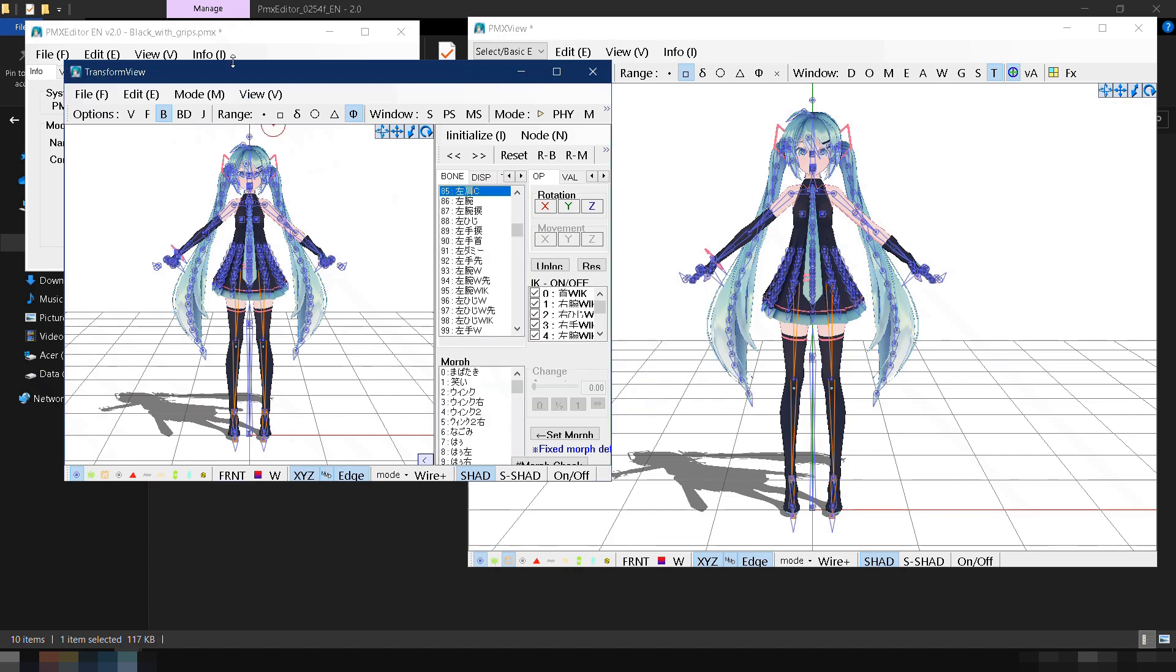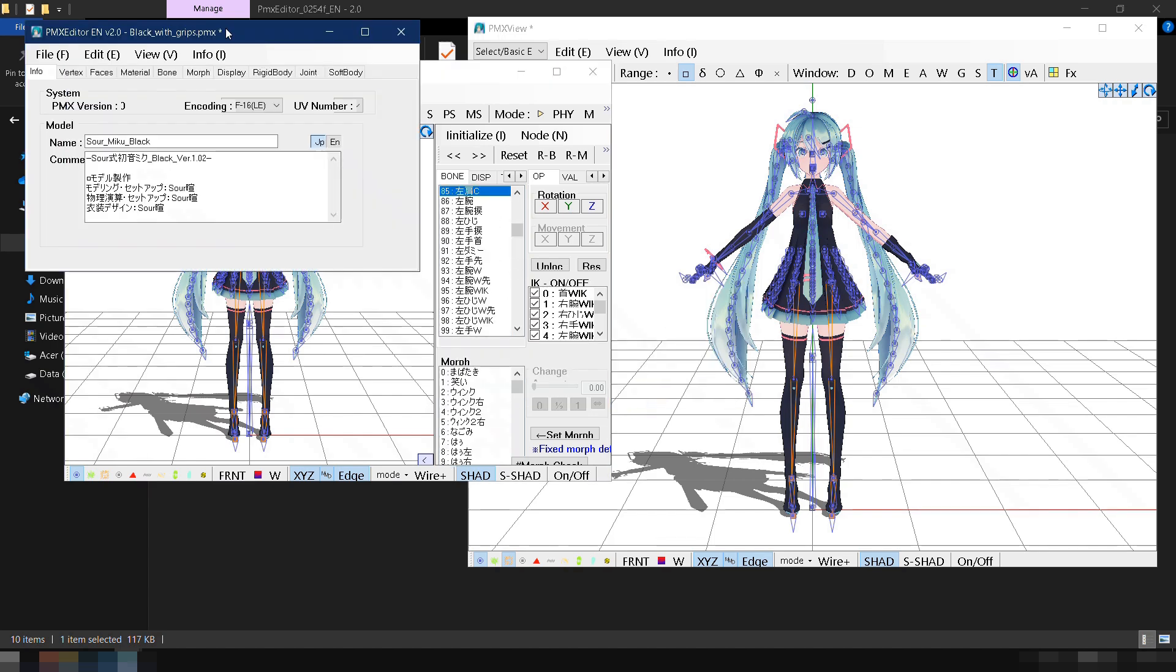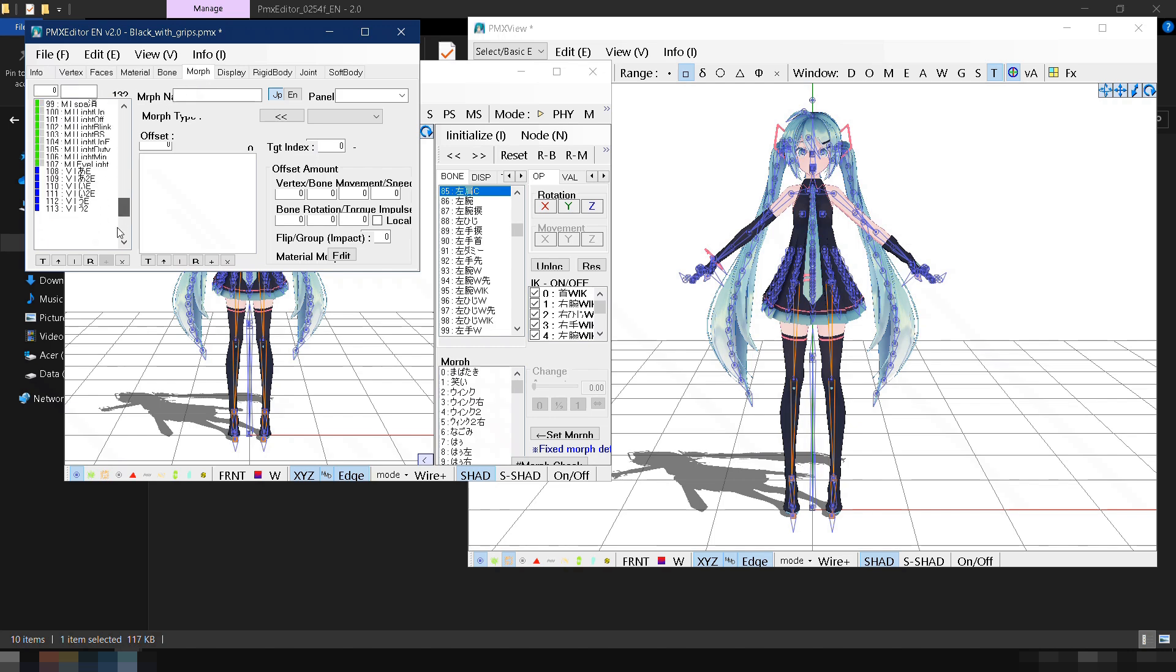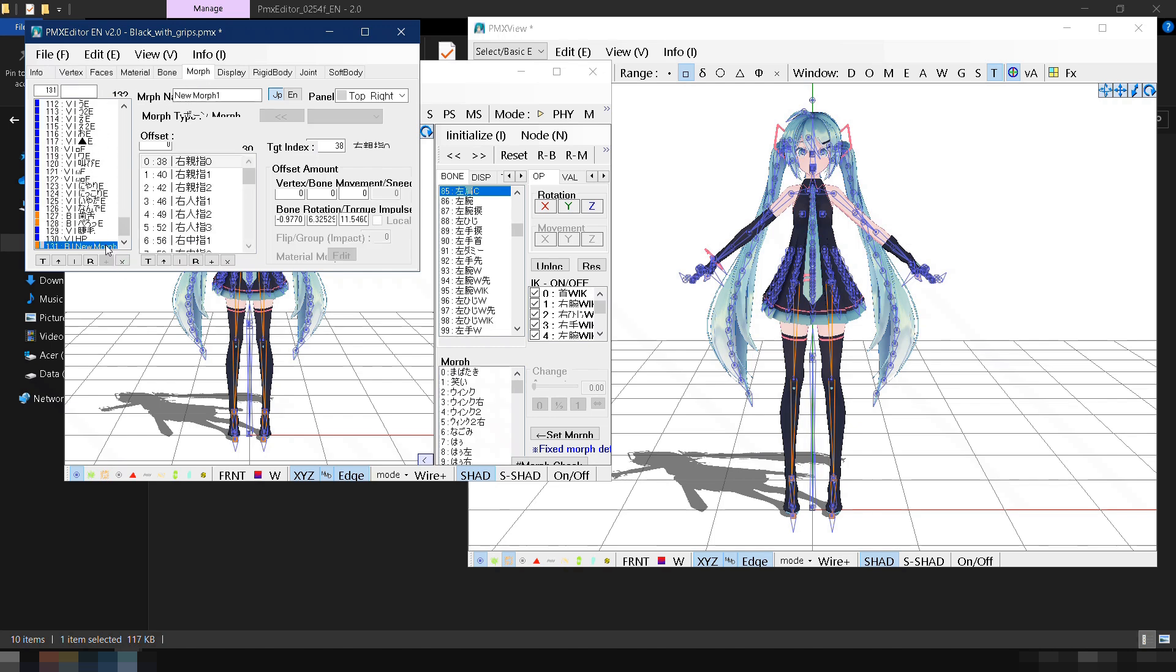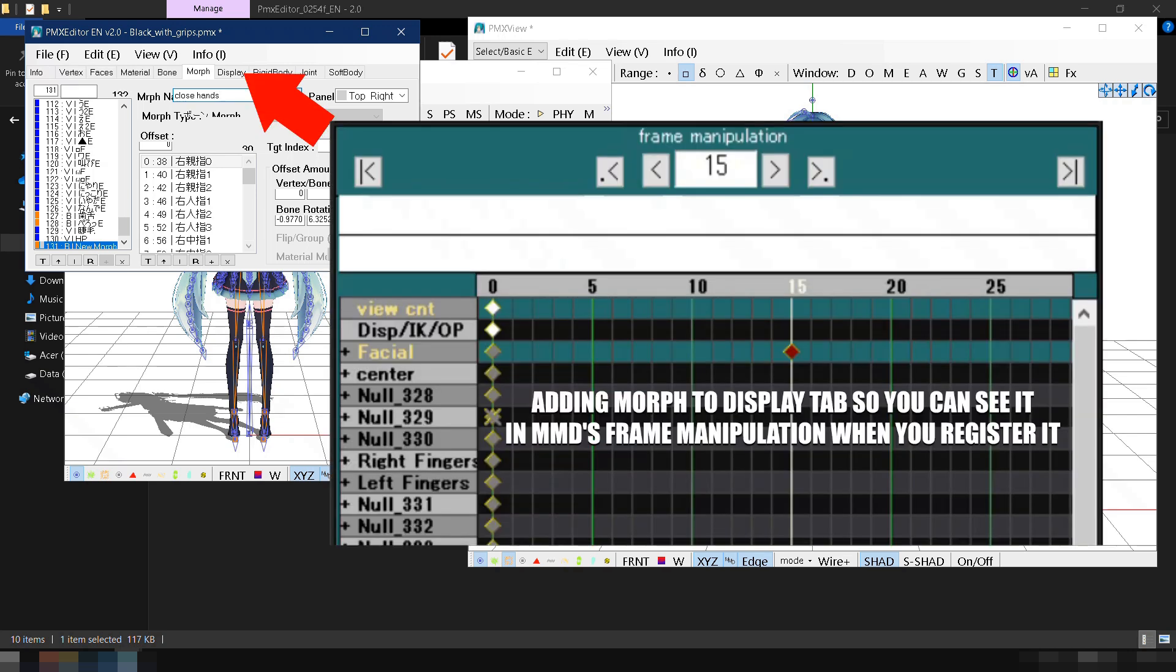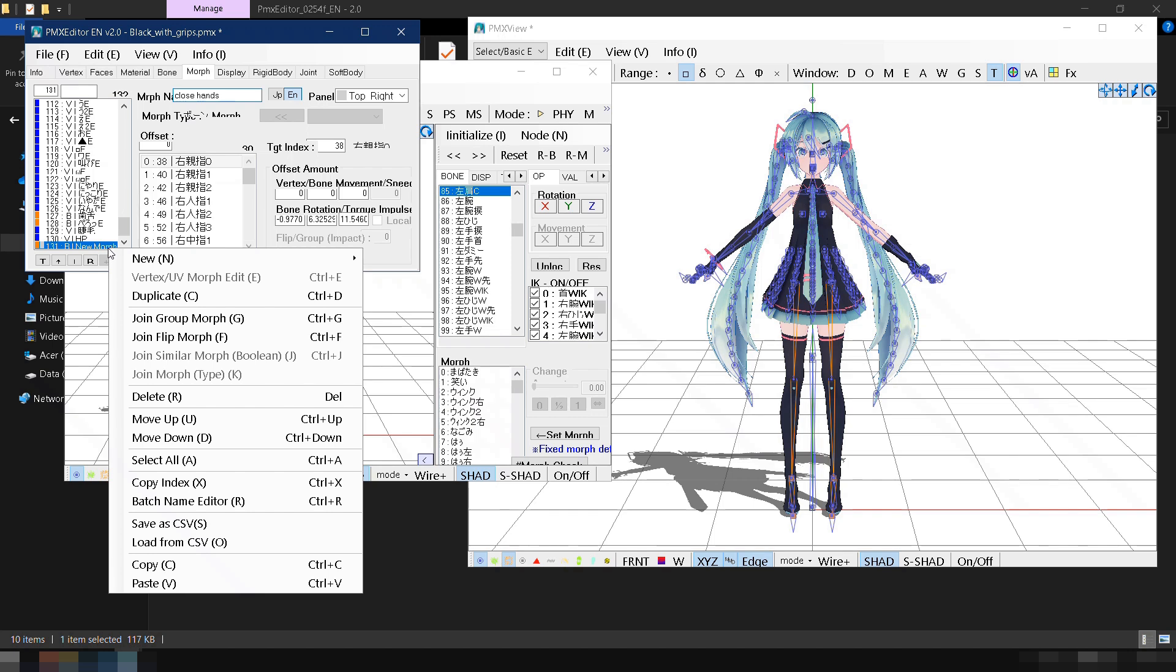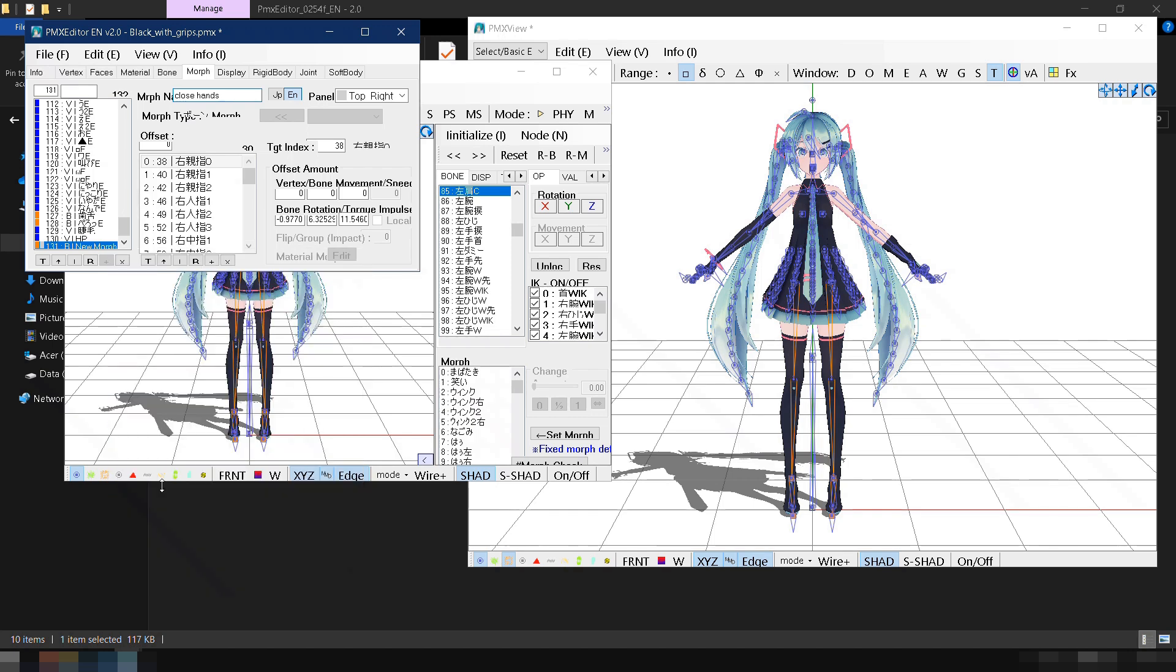In the PMX Editor Morph tab, scroll to the very bottom and you'll see our newly created bone morph named New Morph 1. Click En to put a name in English and type any name you prefer that references the hand pose. Next, let's add the New Morph to the Display tab so we can see it later in MMD's Frame Manipulation panel when we register it. First, right-click the morph we created and select Copy Index.